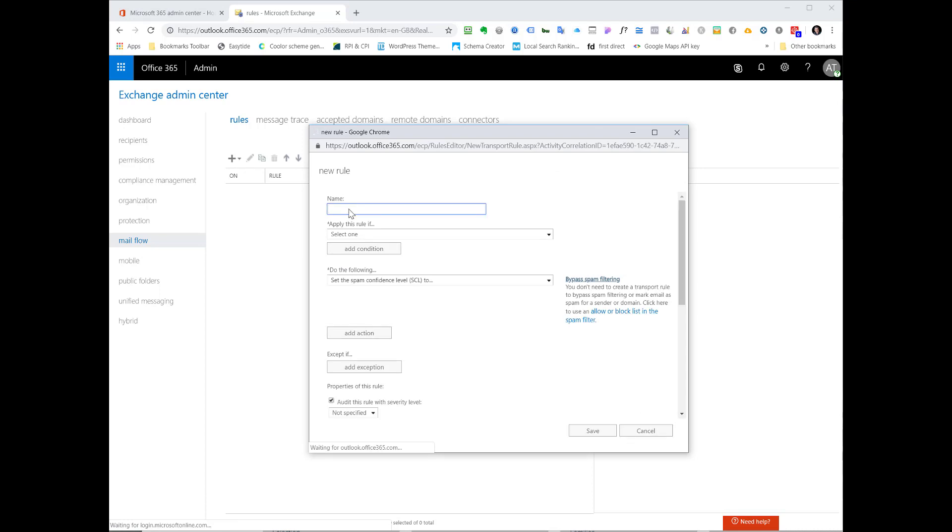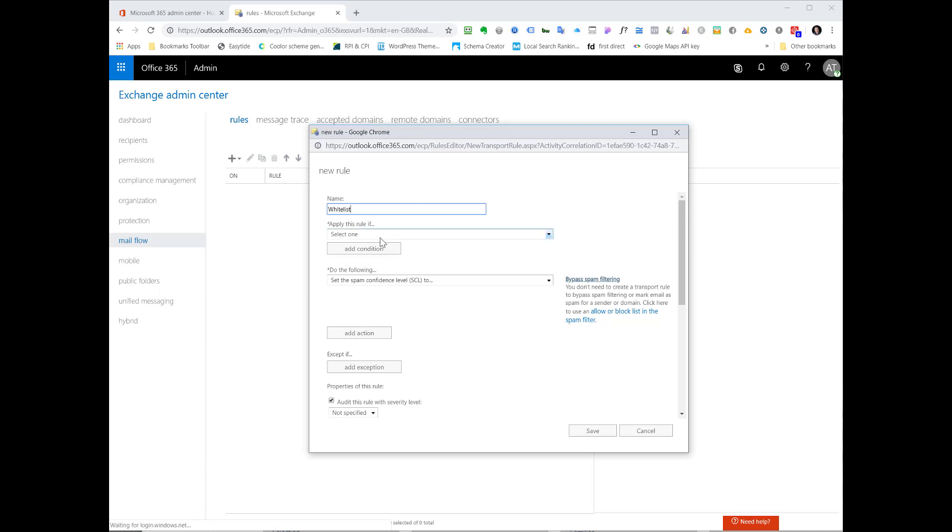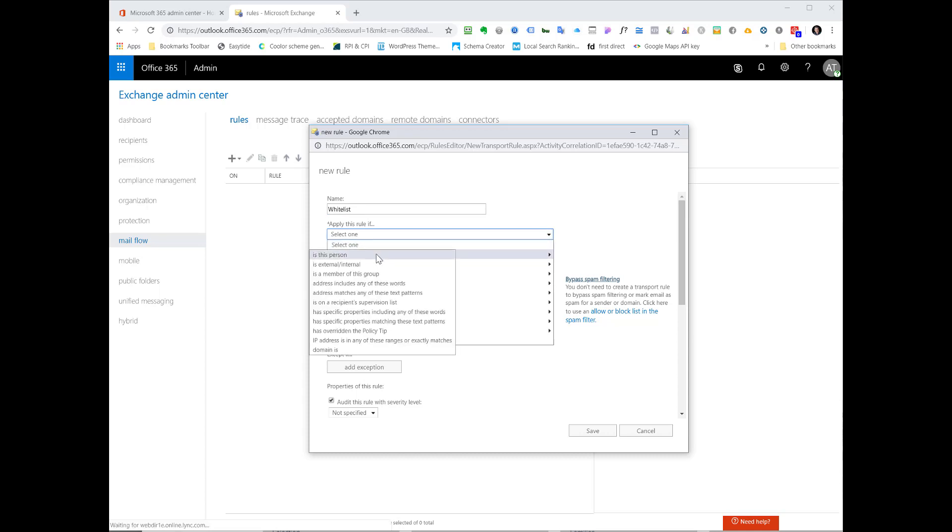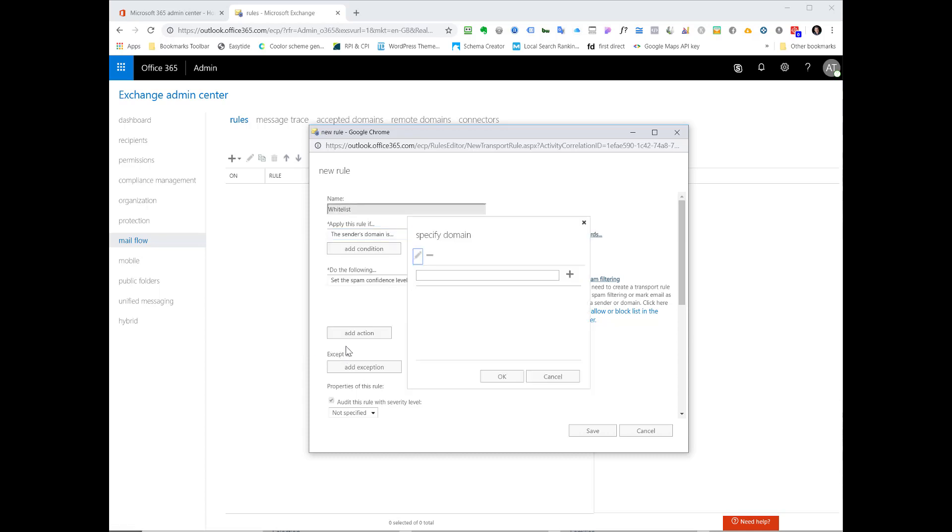We're going to give our whitelist rule a name and we're just going to call it whitelist from. From our apply the rule if drop down we're going to go with the sender and then domain is.